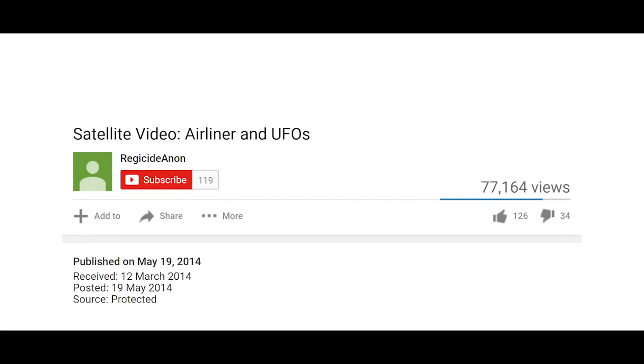Malaysia Airlines Flight 370 disappeared on March 8, 2014. About nine weeks later, on May 19, a leaked video was published to YouTube by a third party who claimed to have received it on March 12.